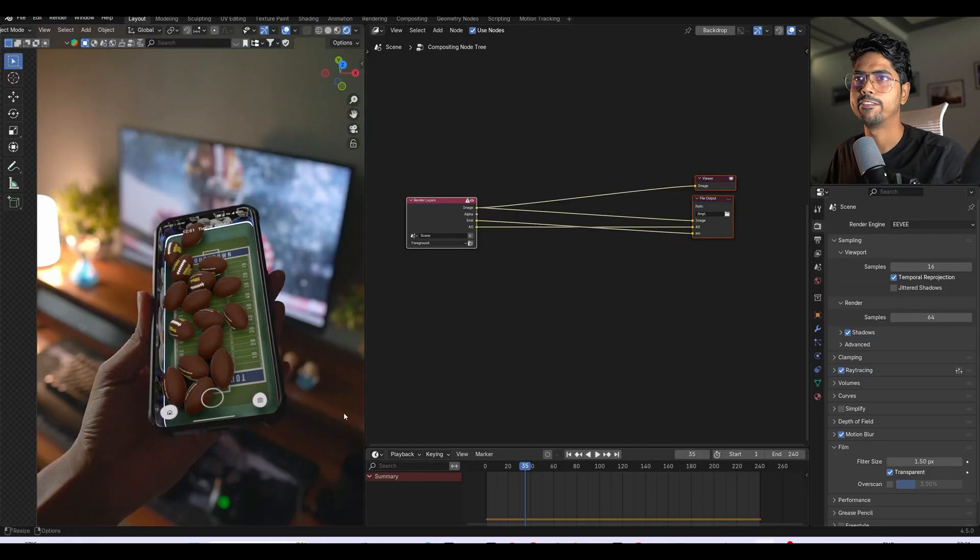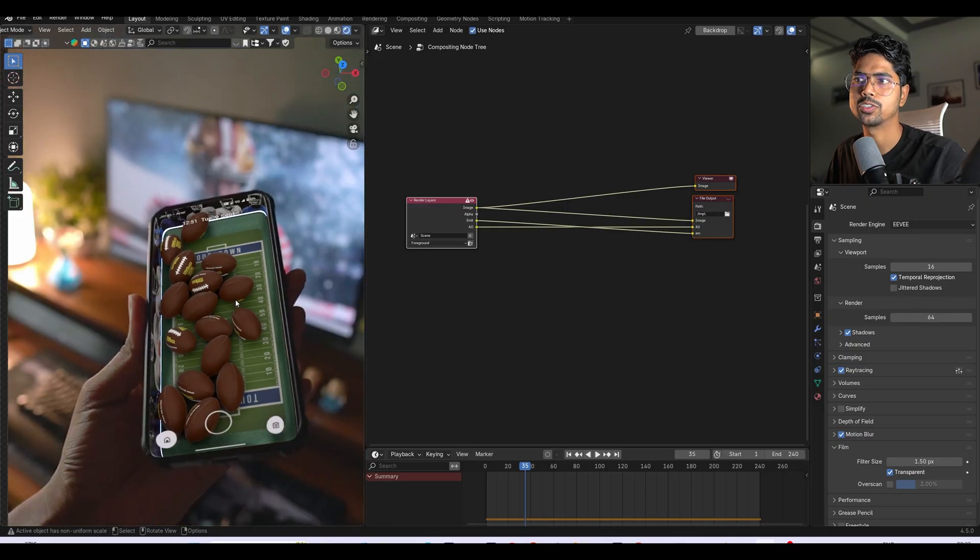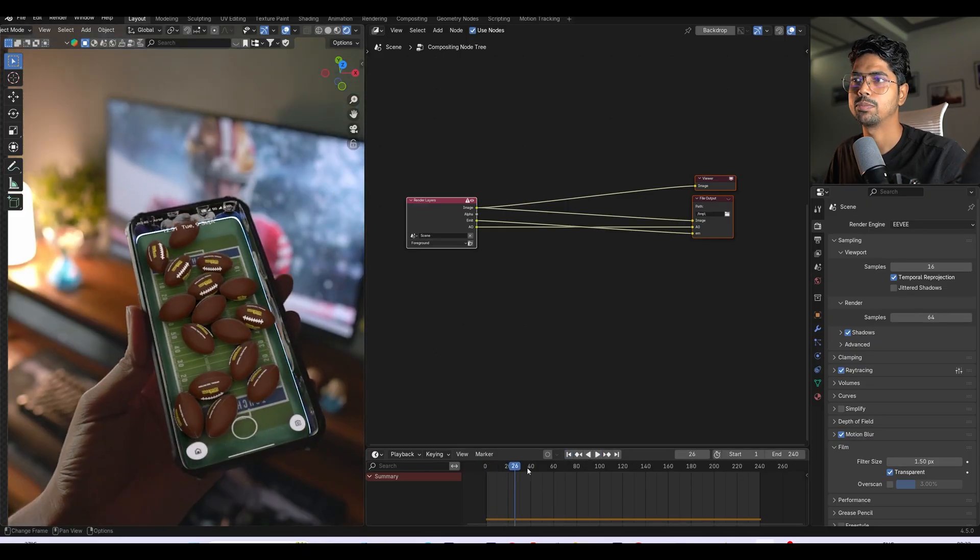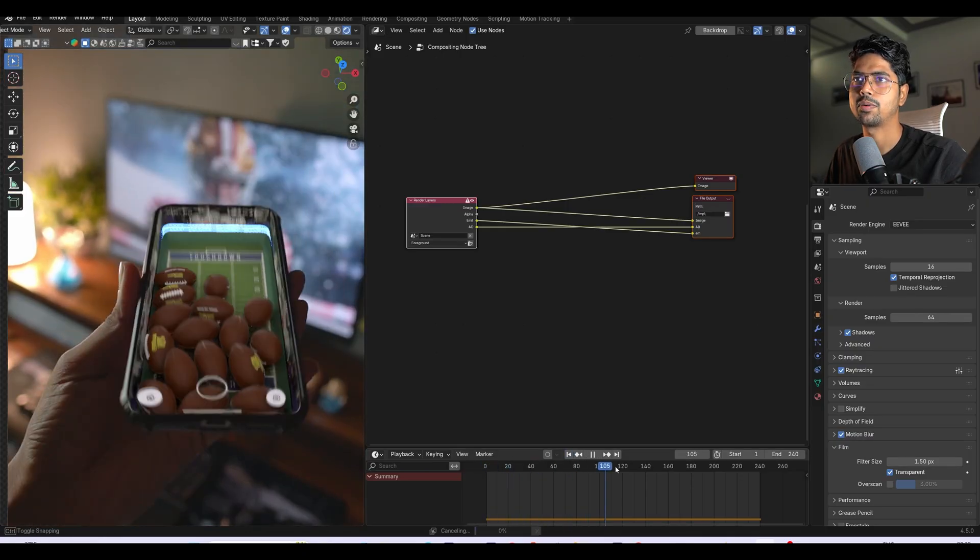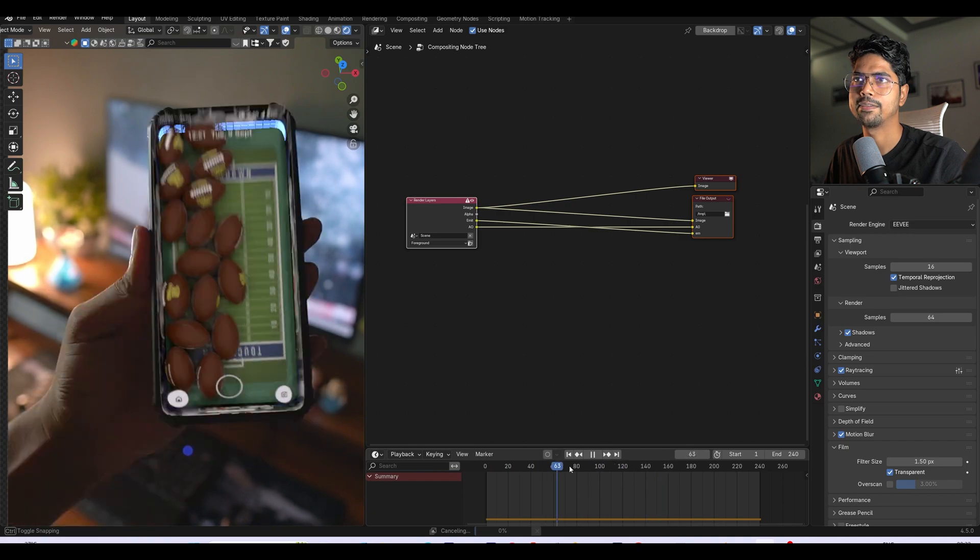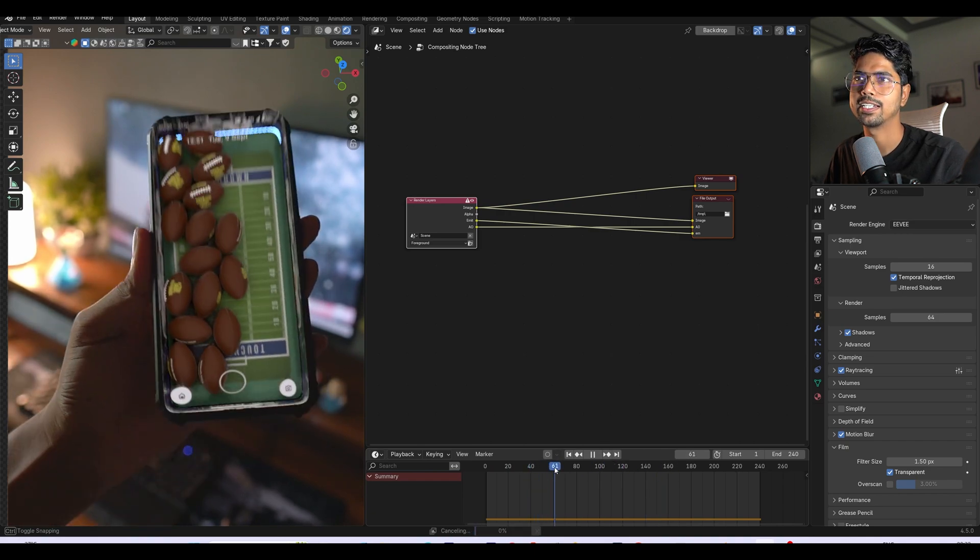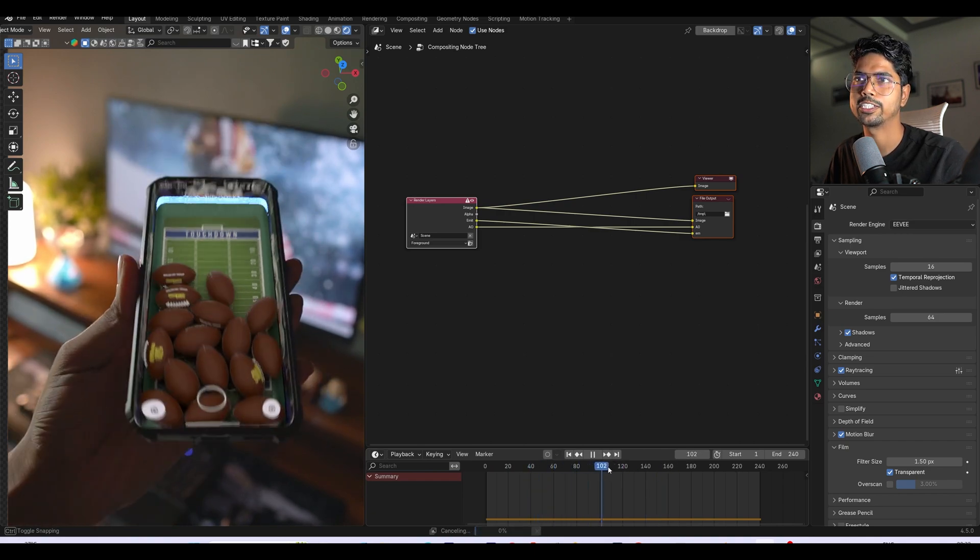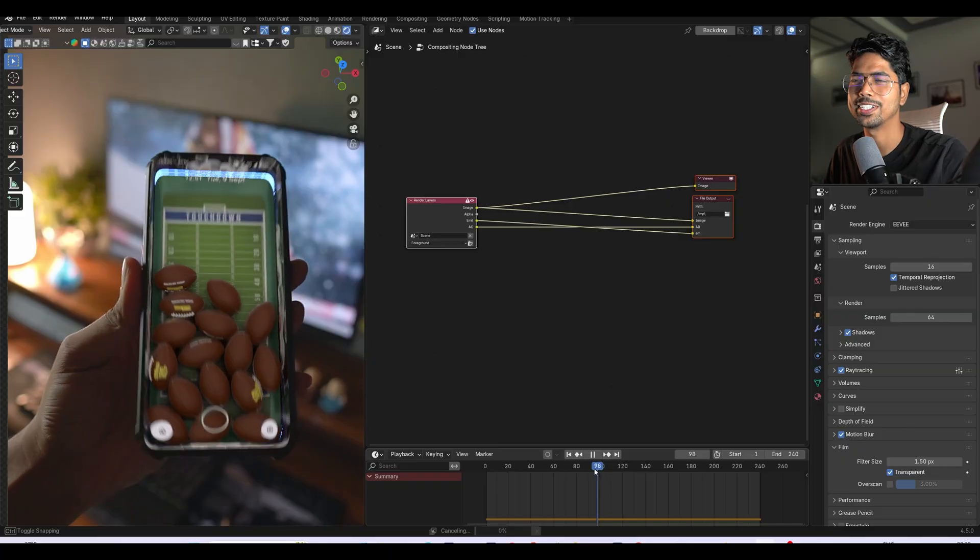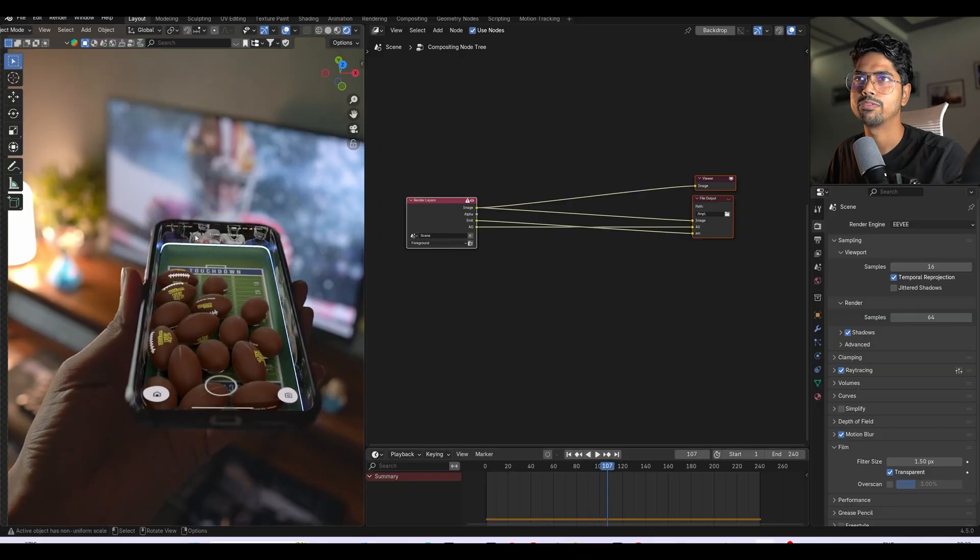Right now we're inside Blender and this is our previous tutorial. So let me play it one time. This is a simulation where these balls are moving inside this phone based on the tracking and our real actual movement. So if you're interested, go and check it. You'll notice we have actually a glowing light inside the phone.